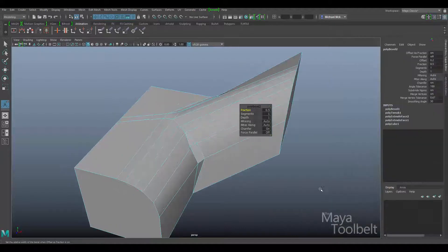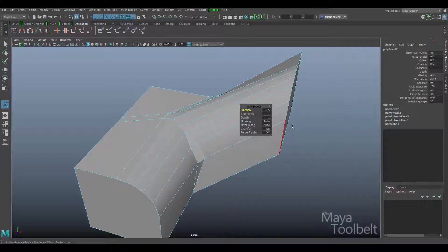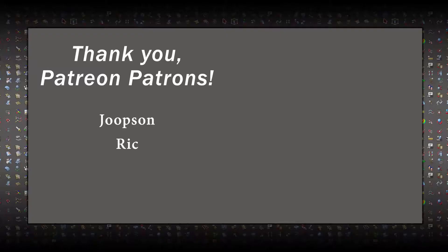So lots of interesting things here with the bevel command. In general, bevel works pretty much fine right out of the gate. Where things get interesting is when you have intersecting beveled edges, where mitering, depth, and the cleanup settings come into play. I hope you learned a lot about how the bevel command works. Thanks for watching.